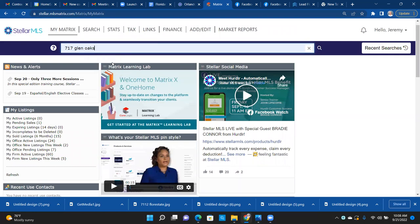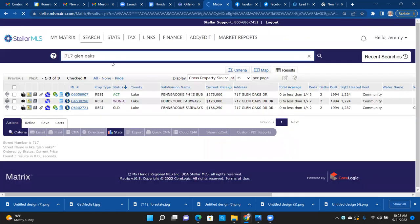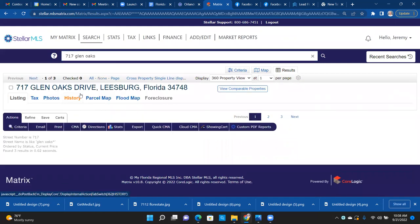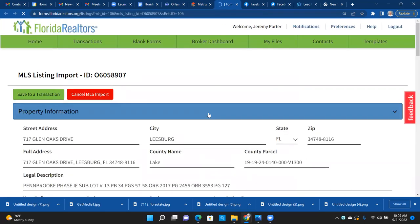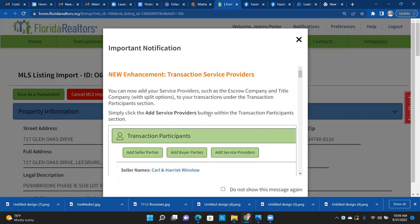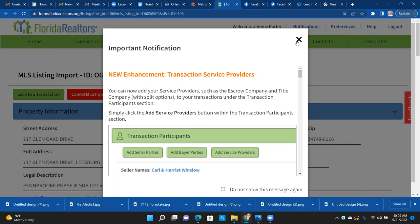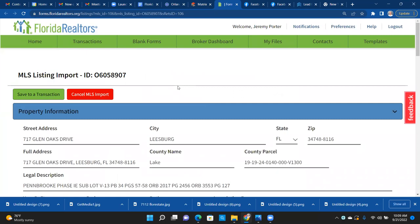So if I'm on 717 Glenn Oaks because my client said they like this property and want to write up an offer, this is where I'm going to go — Form Simplicity. You can use Transaction Desk or Form Simplicity, but the app I choose is Form Simplicity, so I have more knowledge and education on that.